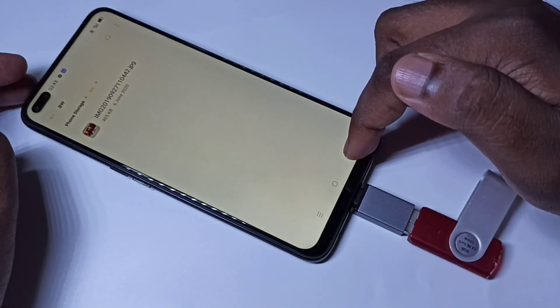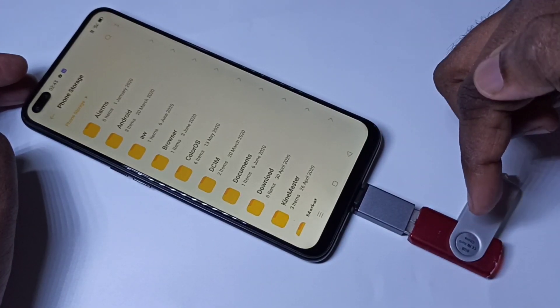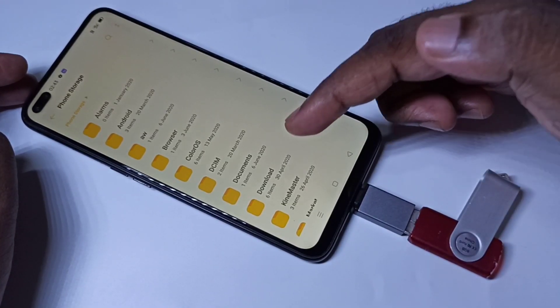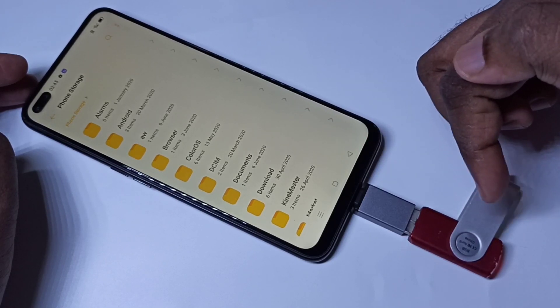This way we can copy files from pen drive to mobile phone and from mobile phone to pen drive — both ways.